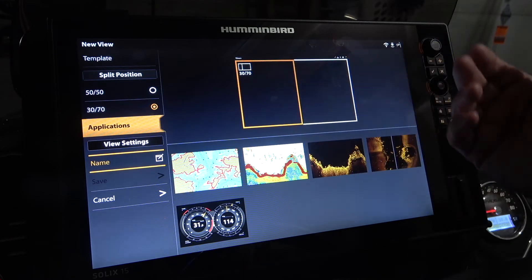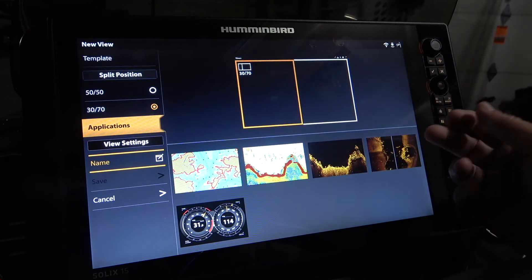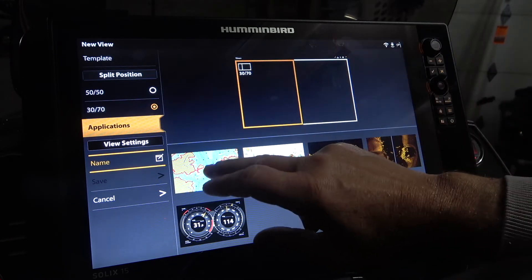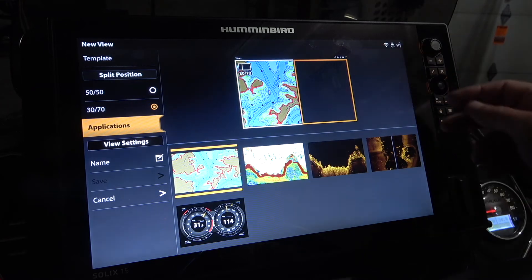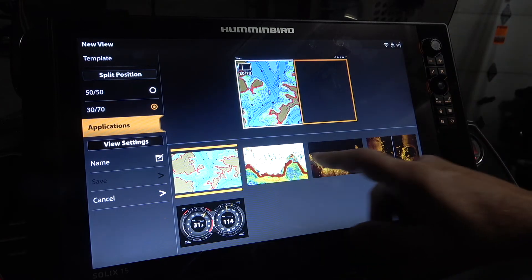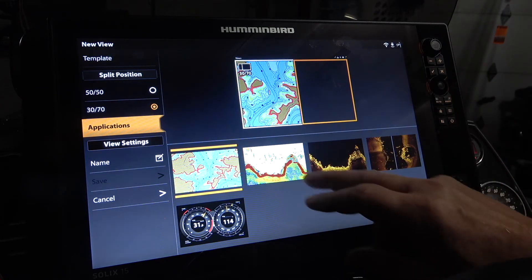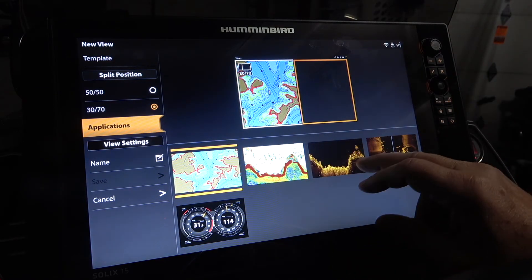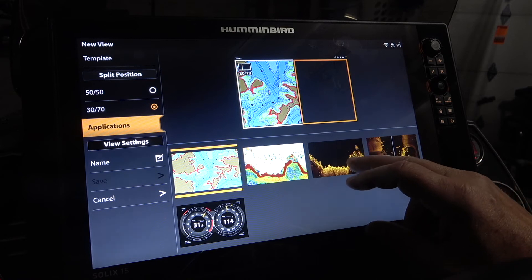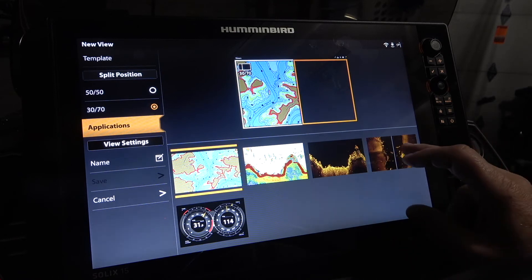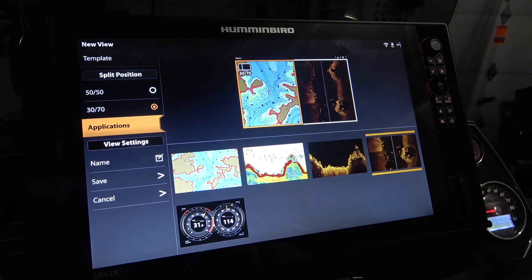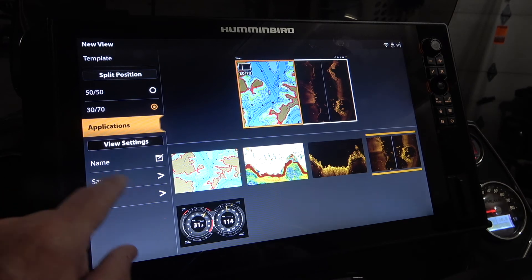If I'm going to choose this one first, let's say I want to make it Mapping — I would click that. On the right side, these are my choices: I've got 2D HD, I've got Side Imaging. Maybe I want to do Side Imaging on the right, and then I would just save it.